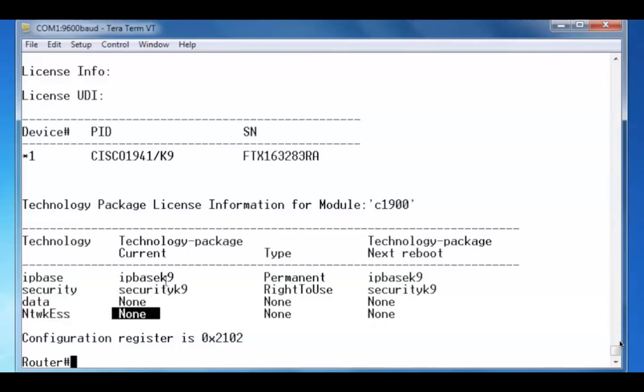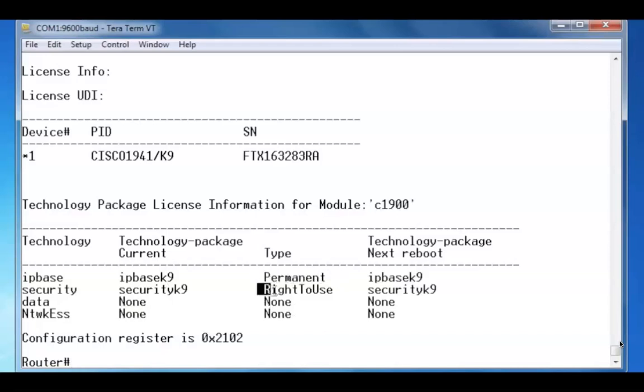The licensing for both of these packages is a permanent license and an evaluation right to use license. On next reboot we'll have access to both packages.